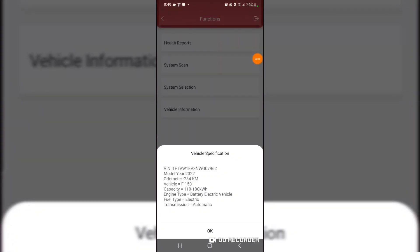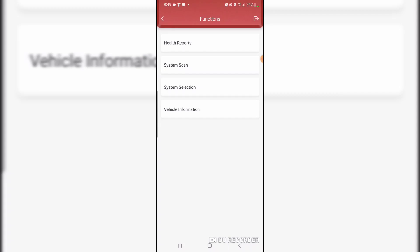I found this screen in the vehicle information tab. VIN number, year. Battery capacity says 110 to 180 kilowatts. Battery electric vehicle. Fuel type electric. Transmission automatic. Isn't that cool? This is going to be an interesting experience. Waiting for my pro charger still.